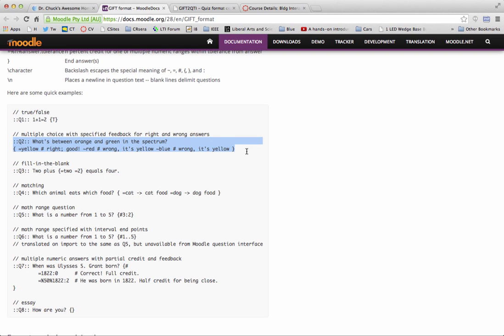And this is a multiple choice. I love it, right? This is multiple choice with feedback. It's just amazing. And so these are right, wrong, and feedback.